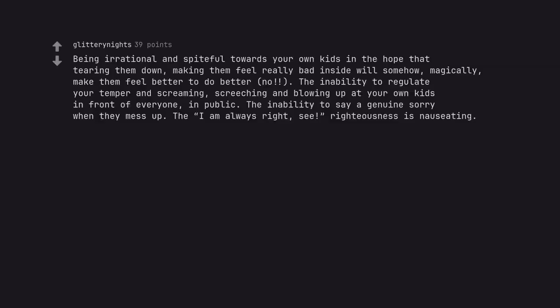Being irrational and spiteful towards your own kids in the hope that tearing them down, making them feel really bad inside will somehow, magically, make them feel better to do better, no doubt. The inability to regulate your temper and screaming, screeching and blowing up at your own kids in front of everyone, in public. The inability to say a genuine sorry when they mess up. The I am always right, see righteousness is nauseating.